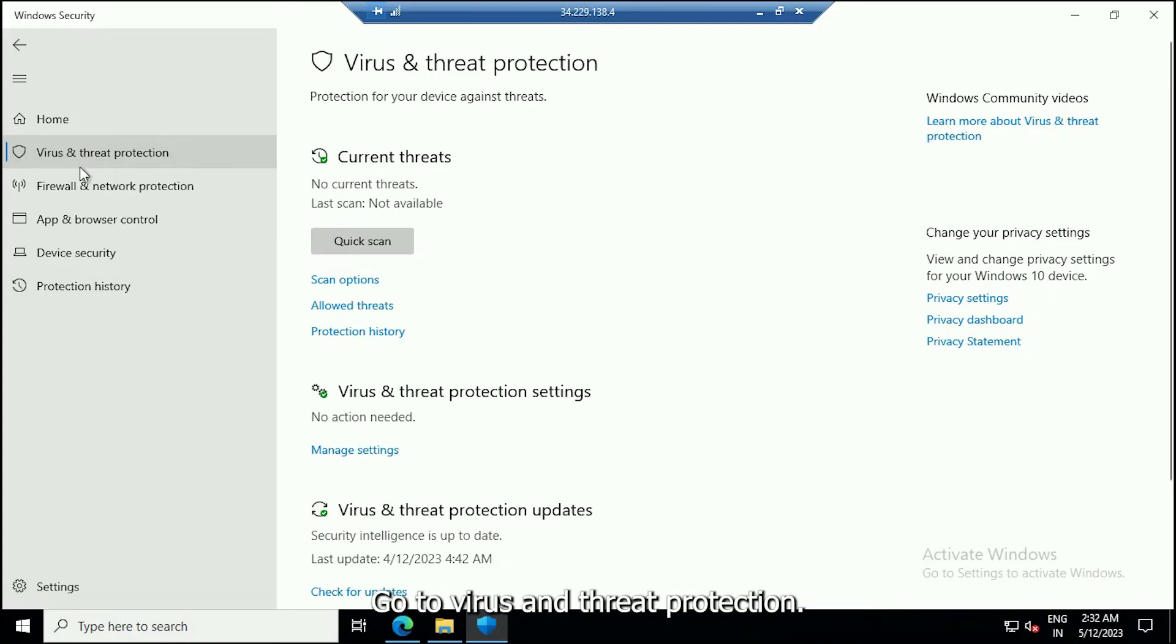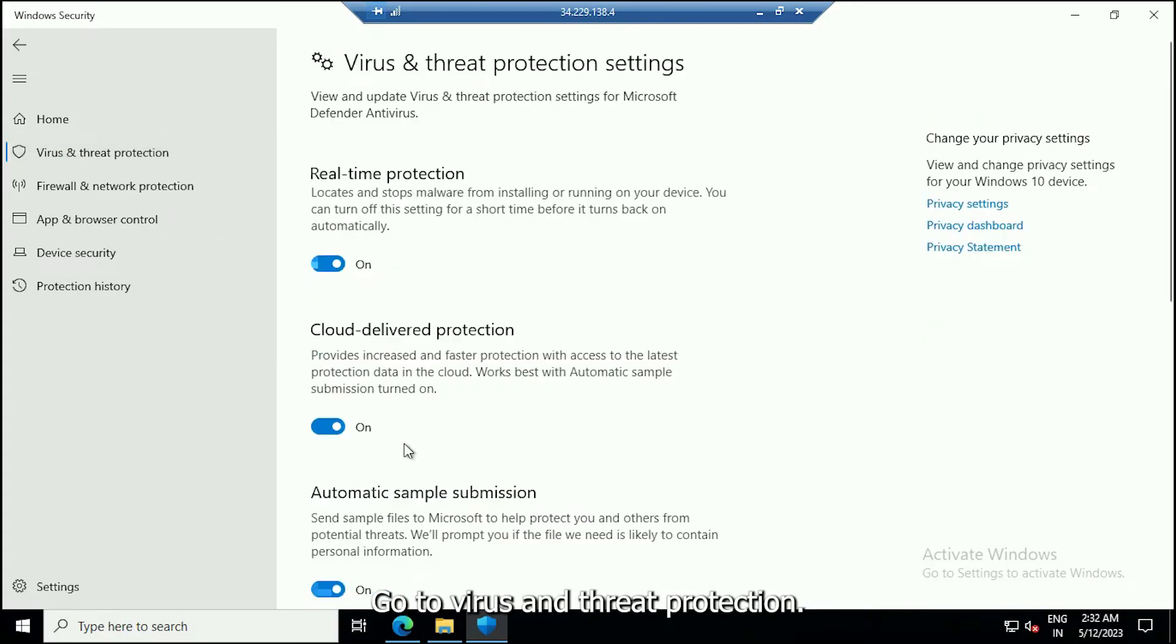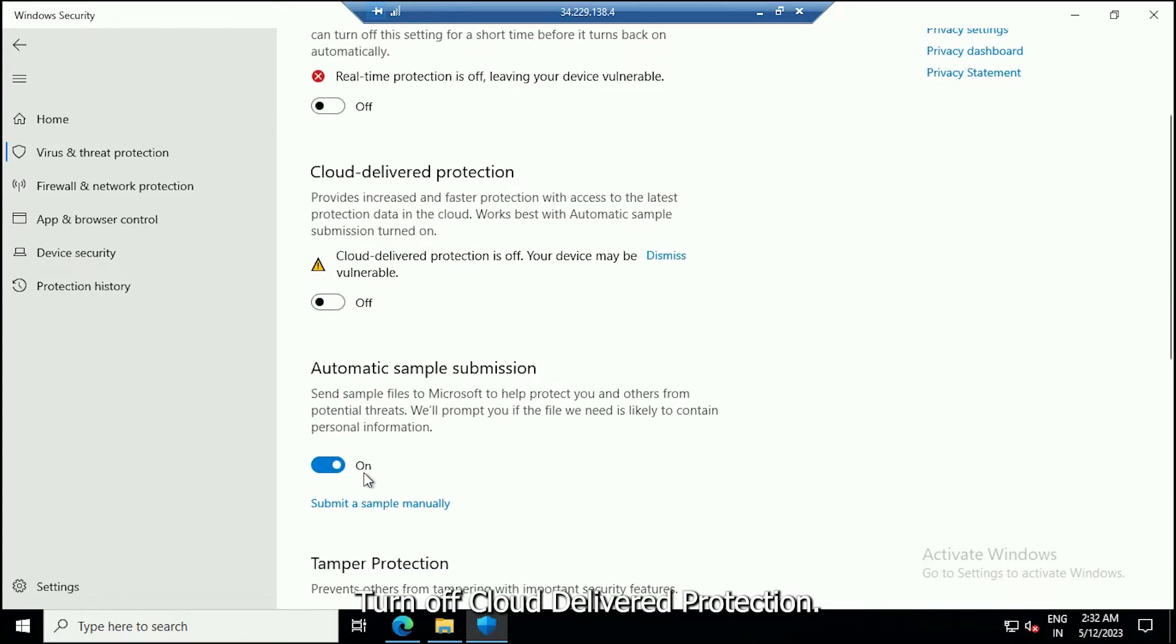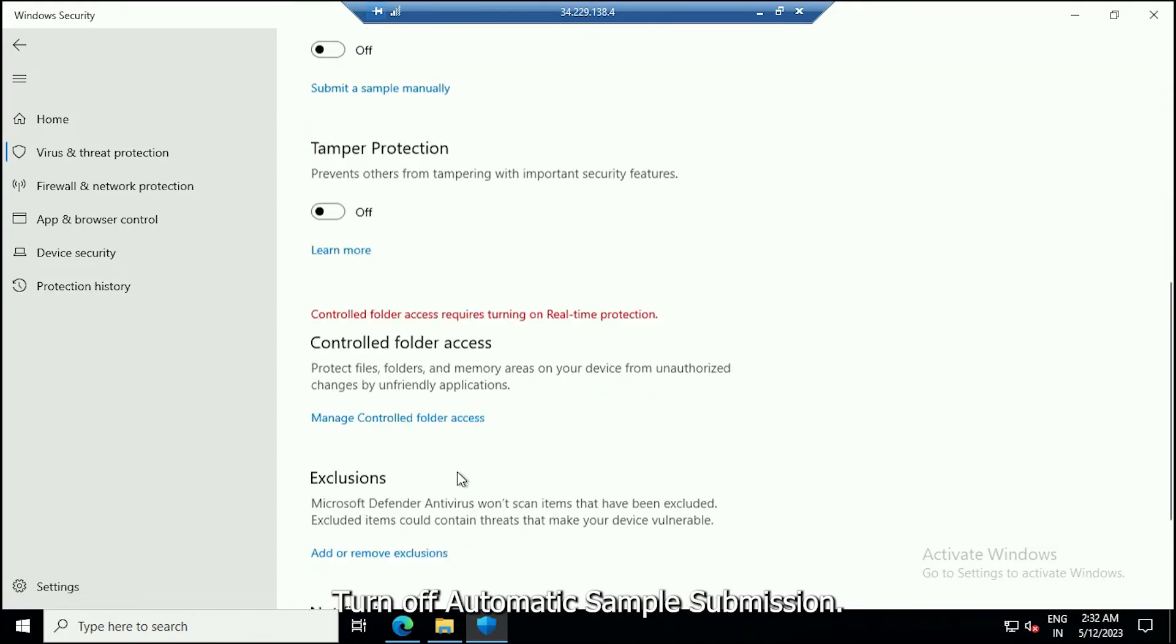Go to Virus and Threat Protection. Turn off Real-Time Protection, turn off Cloud Delivered Protection, and turn off Automatic Sample Submission.